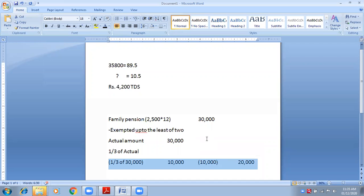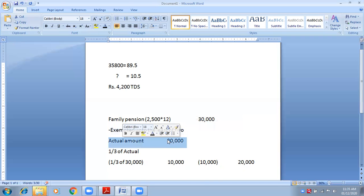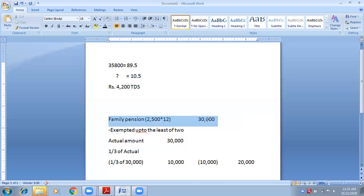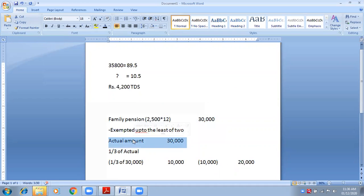Some portion is exempted. Now, how will we calculate how much is exempted? There are two conditions, and you have to select the least of them — the lower of the two will be selected for the exemption. First condition: actual amount — 30,000. Whatever we received is the actual amount. If I received 50,000, the actual amount is 50,000; if I received 10,000, it is 10,000.